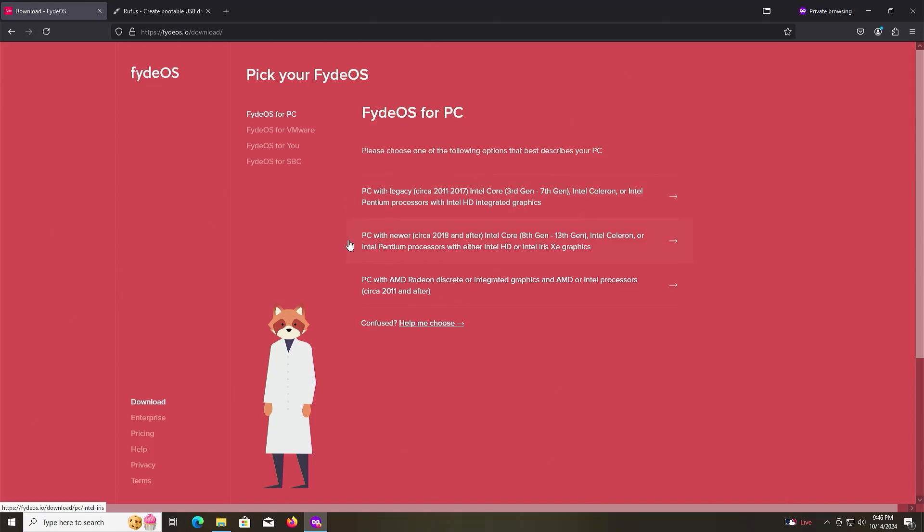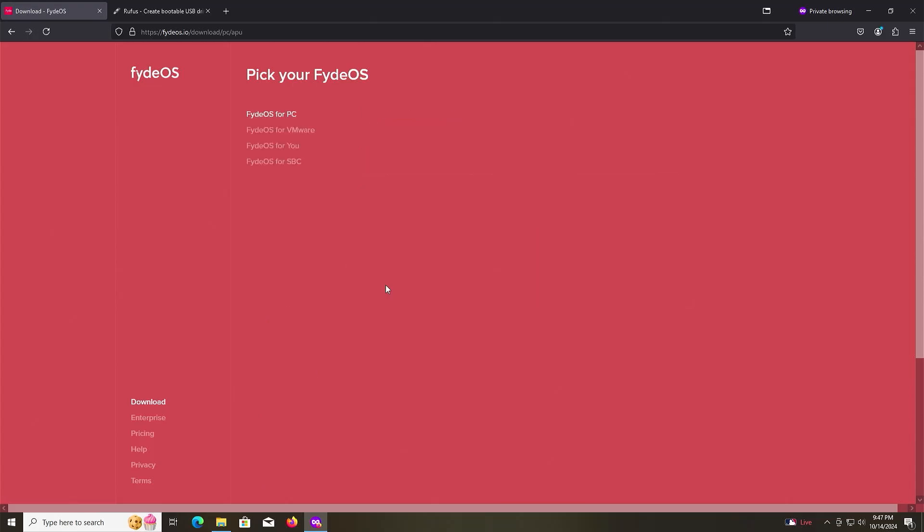You've got PC with newer Intel Core and PC with AMD Radeon discrete or integrated graphics and AMD or Intel processors. I have an AMD processor, so I'll be selecting this and Download.